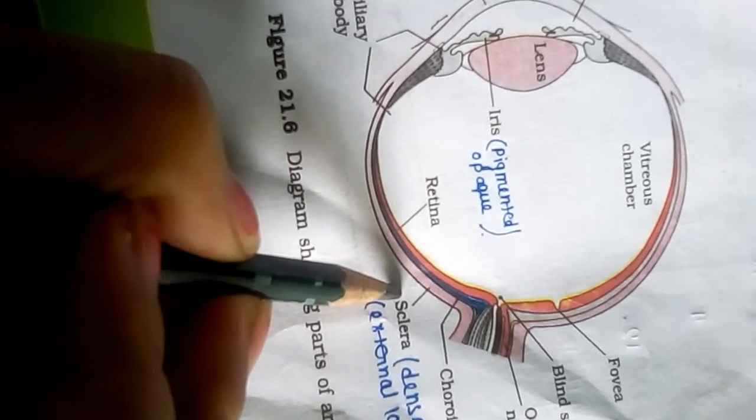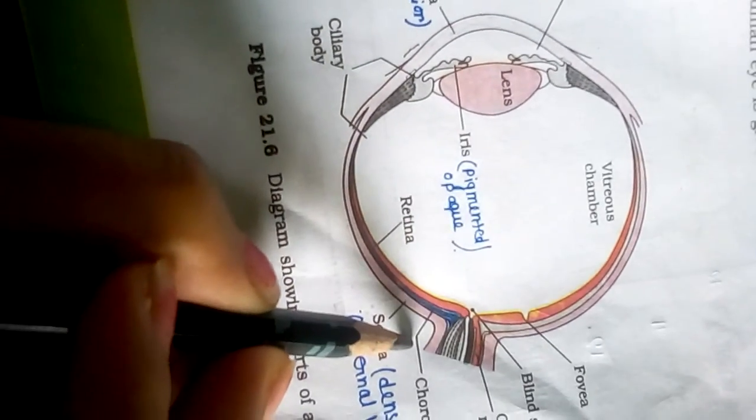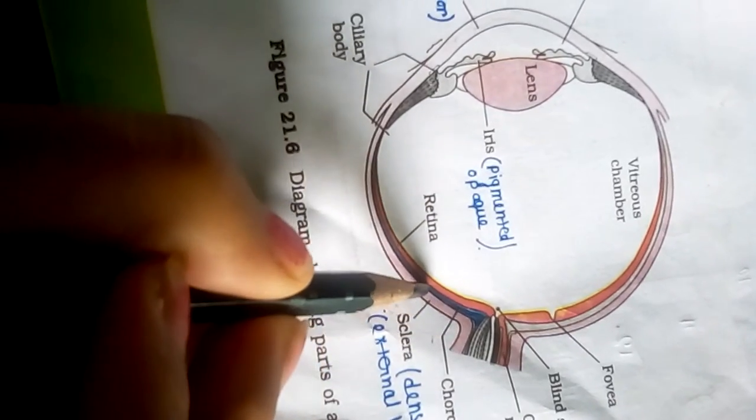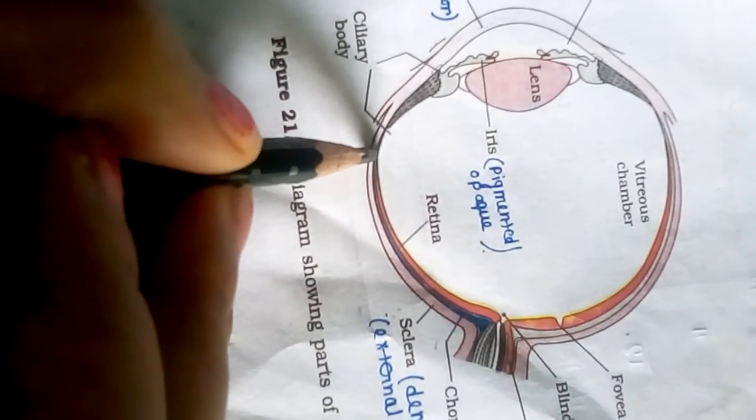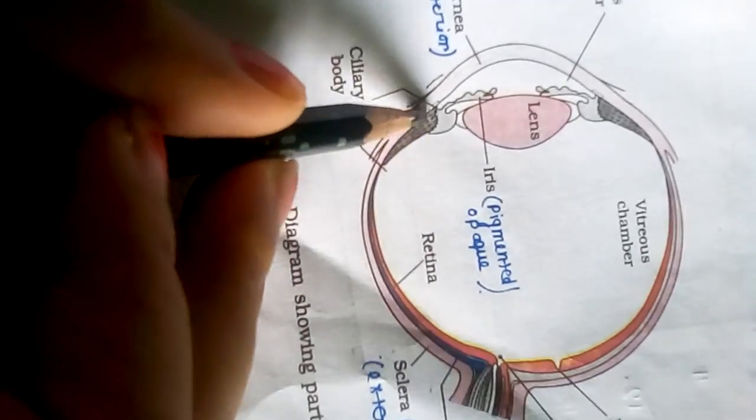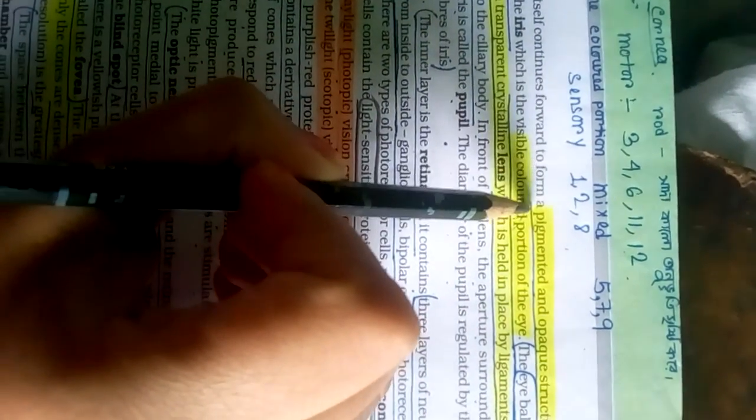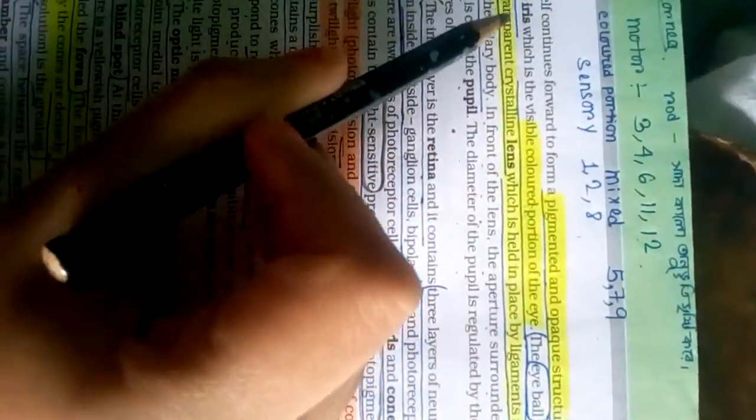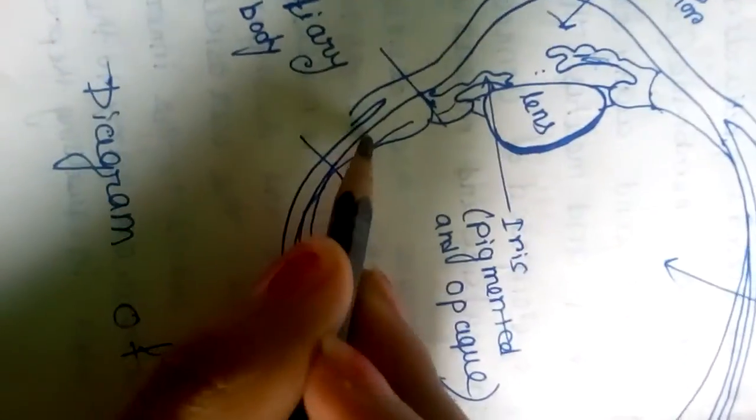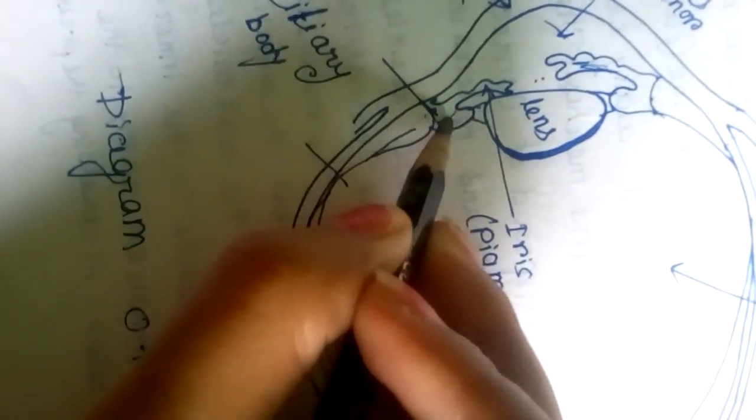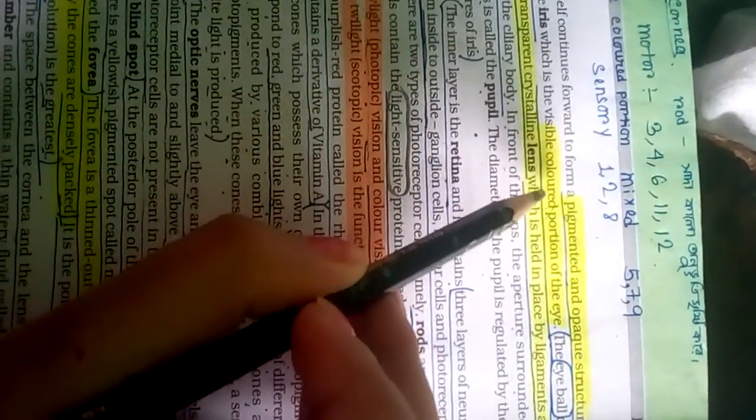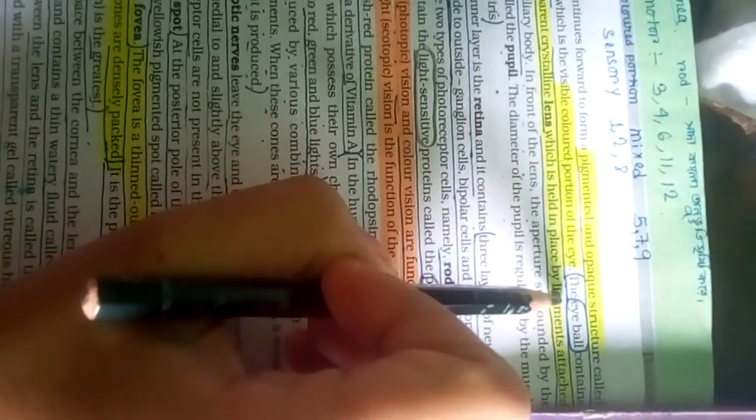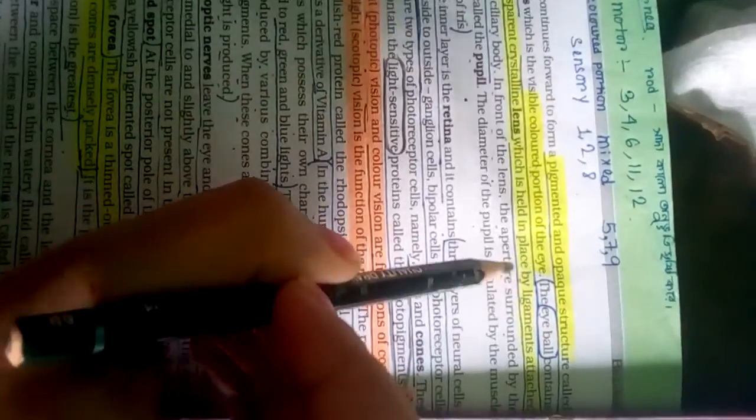The ciliary body itself continues forward to form a pigmented and opaque structure called the iris, which is the visible colored portion of the eye.